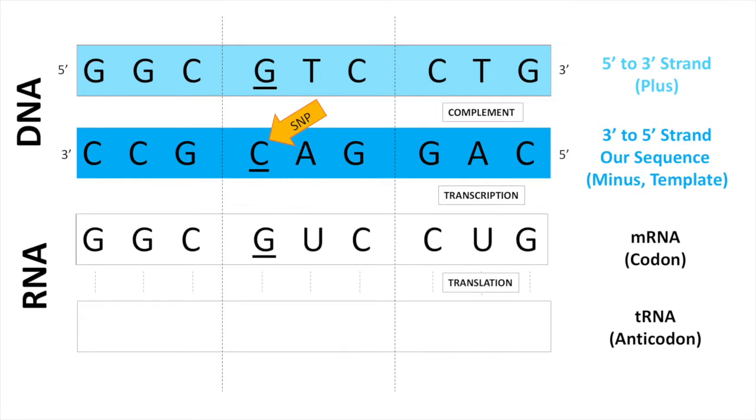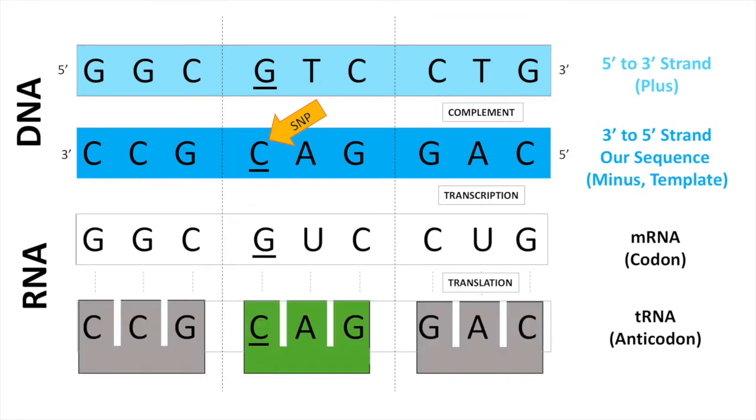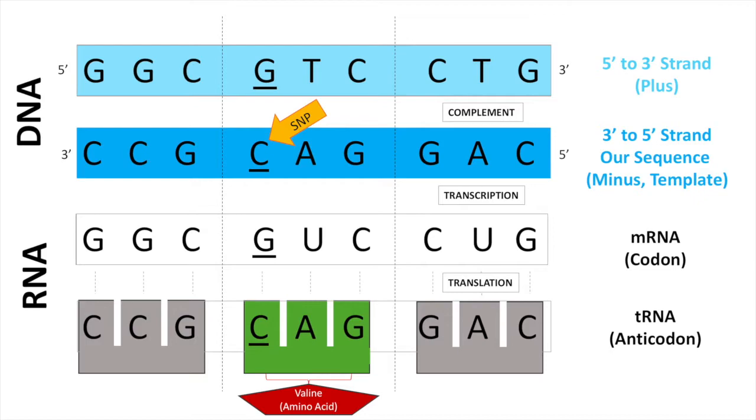Second, we're going to translate the mRNA codons into complementary tRNA anticodons, each of which brings with it a specific amino acid. In summary, the mRNA-GUC codon codes for the inclusion of valine in the polypeptide.